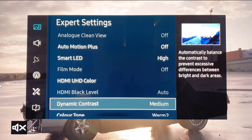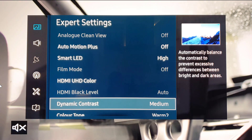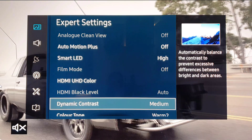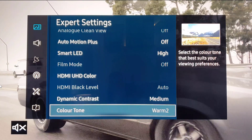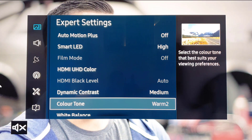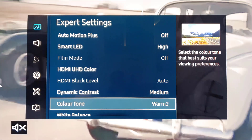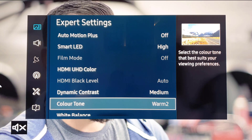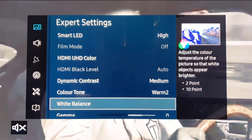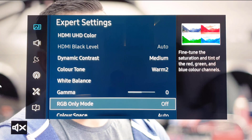Dynamic contrast is set to medium, although I'm toying with the idea of having it on low or even off — you may want to play with that a little bit. Colour tone is warm 2, which is the closest to the cinema standard in terms of colour tone. Some people find that a bit too yellow, so you may want to change it, but warm 2 is the closest to what the cinema standard settings are.